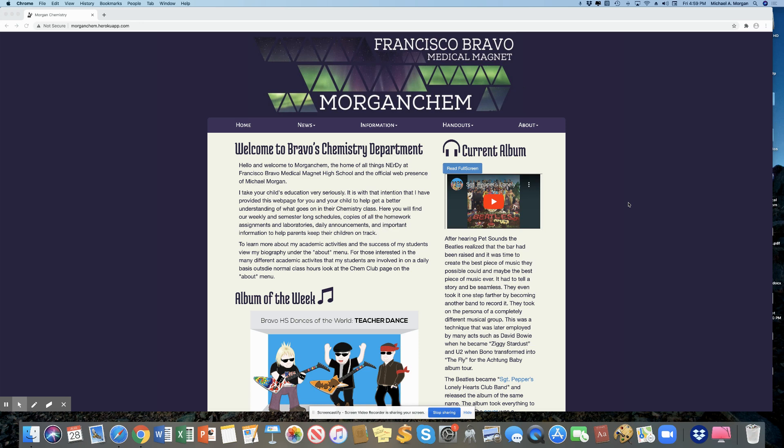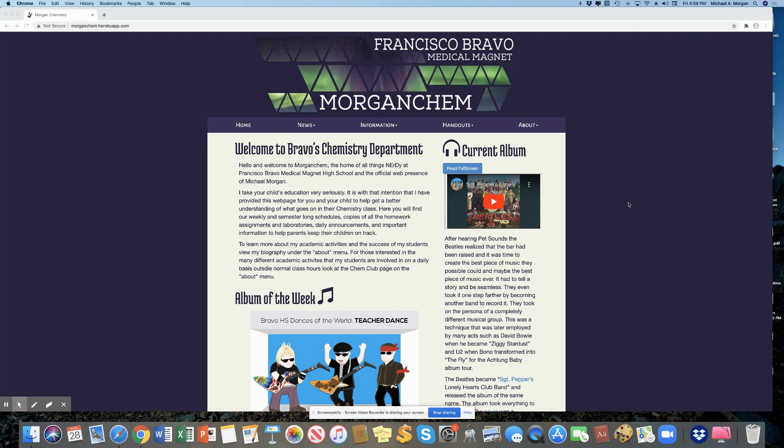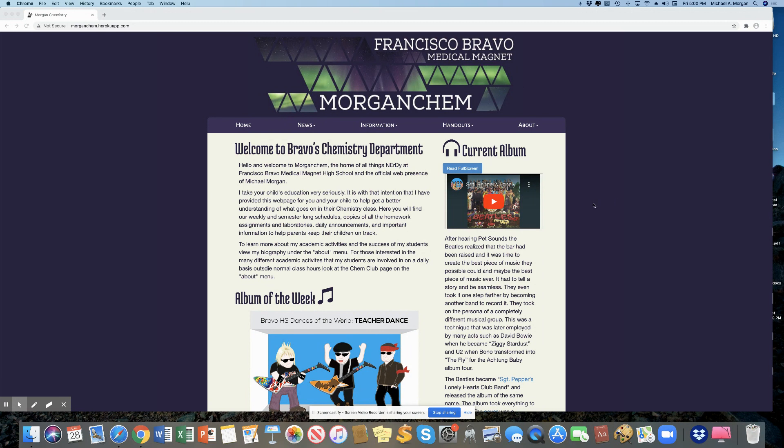Hey everyone, Morgan here. So I wanted to give you a little tour of the density of a metal lab that you're going to be doing for Honors Chem. And this is going to be a virtual lab that you're going to perform on your own at home. And then you're going to be talking with some of your classmates to do a little bit of data sharing.